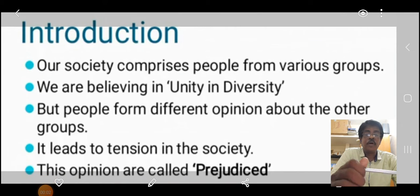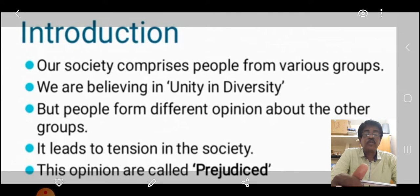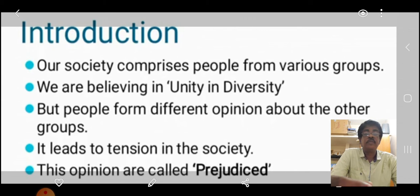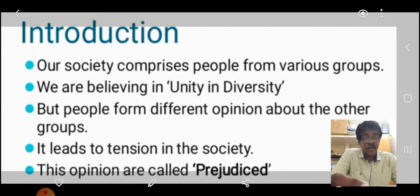Good morning to all. Dear students, today we are going to learn a new lesson in Social Science. The lesson name is Achieving Equality.